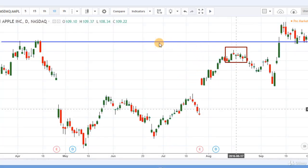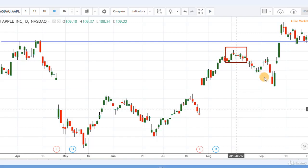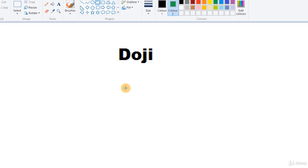Here is another example: this is again a resistance level, and you can see the uptrend became a downtrend when we got a red shooting star — with a green candle before it and the next candle's low below the shooting star's close. All conditions were satisfied and this became a downtrend.